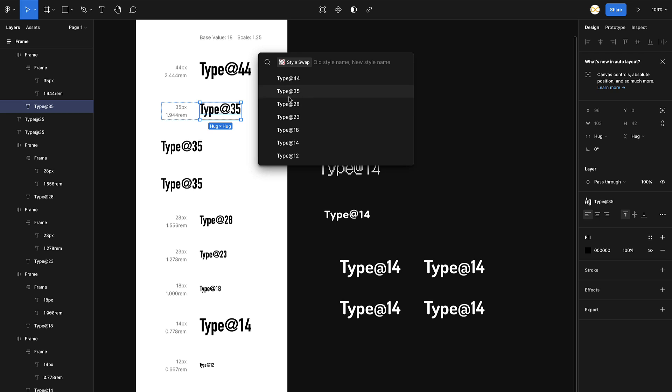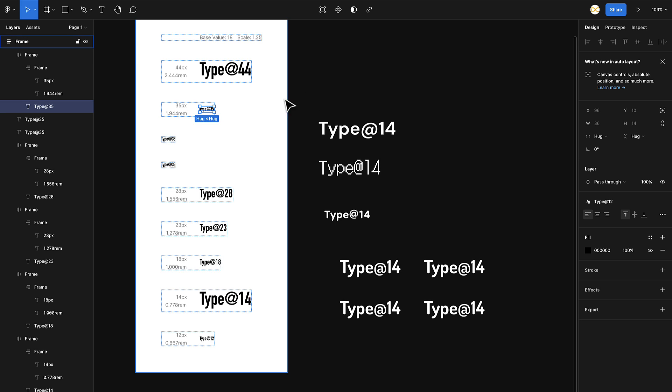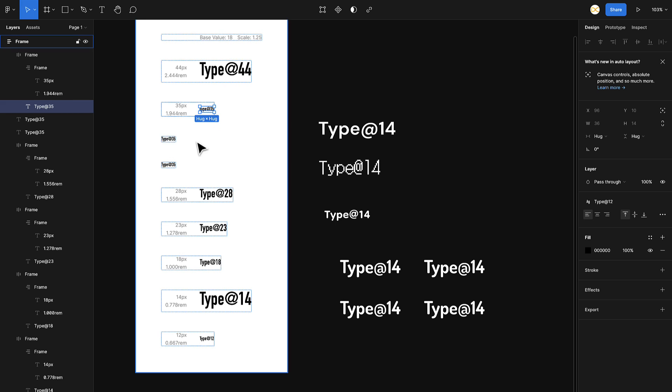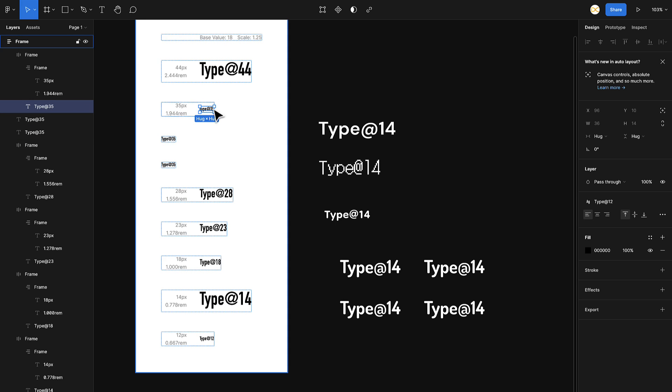Let's say Type 35. I want to change all the Type 35 to Type 12. I'll search Type 12, and there you go. The complete document, wherever there is Style 35, it changes to Style 12. That is how you can swap different styles on your complete document without wasting time on each and every layer.